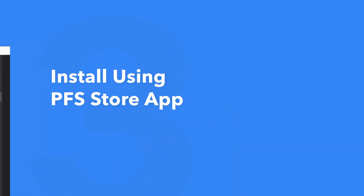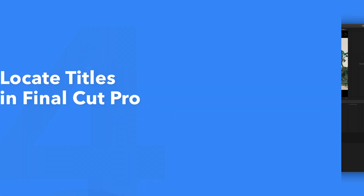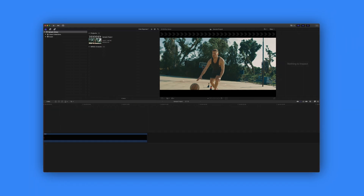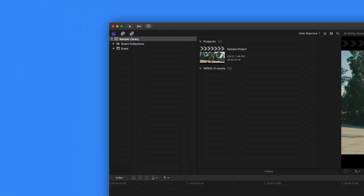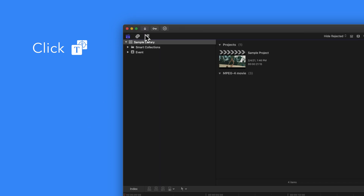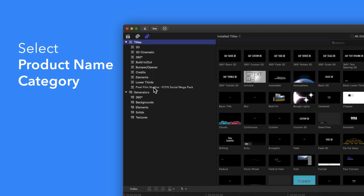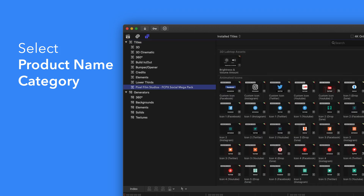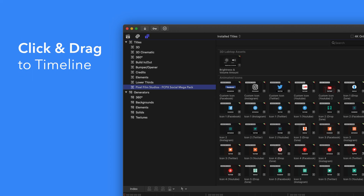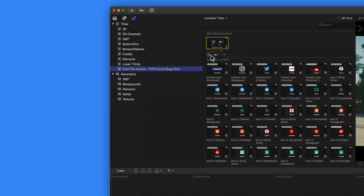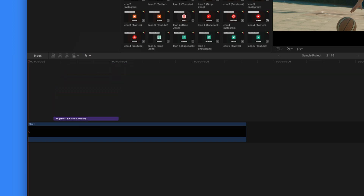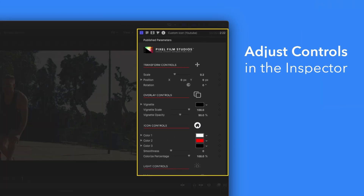Now let's locate your newly installed plugins and presets in Final Cut Pro. To locate your installed titles, navigate to the upper left corner and select the Titles and Generators tab. Under Titles, choose Pixel Film Studios Social Mega Pack. You'll see a list of all the included titles in the browser to the right. To apply, simply drag the title over a clip in the timeline. If you'd like to customize your title, select the clip in the timeline and adjust the available controls in the Inspector.